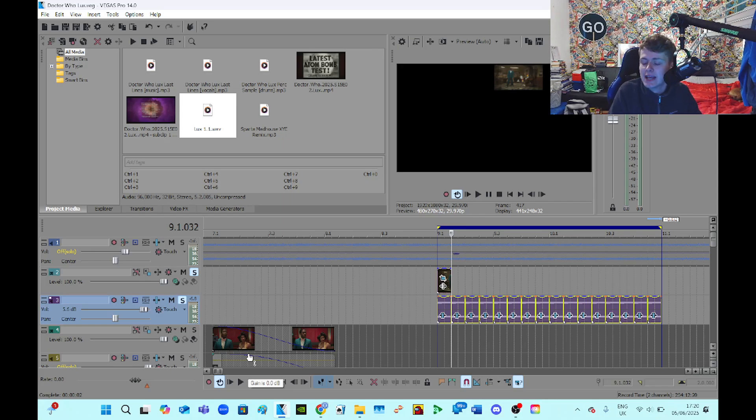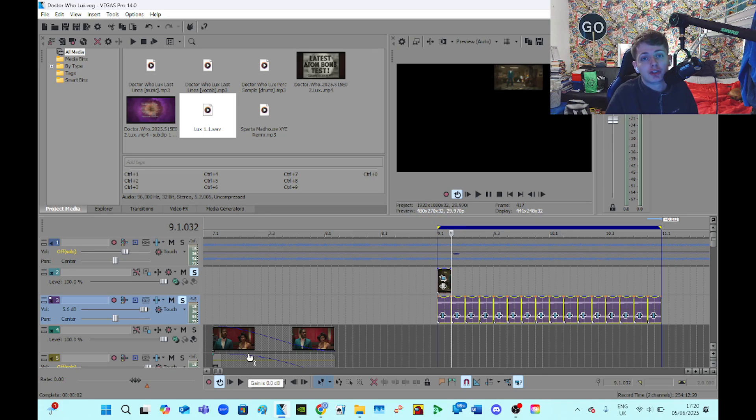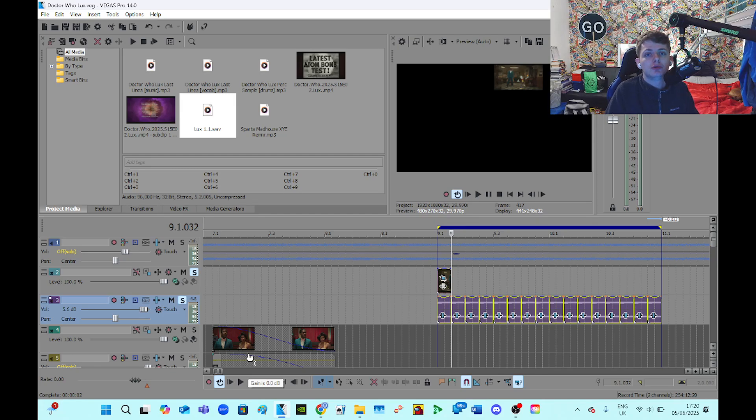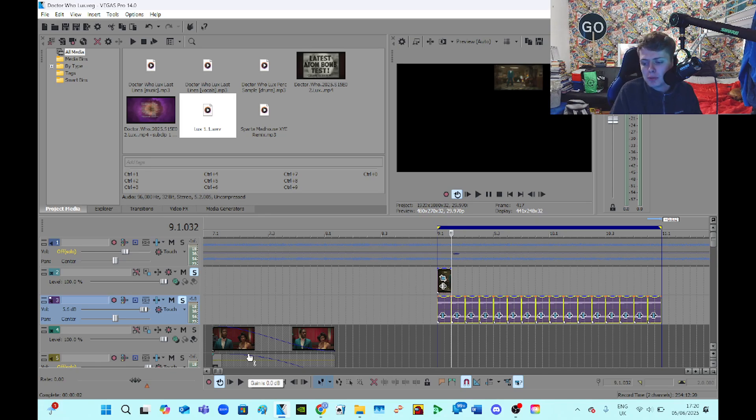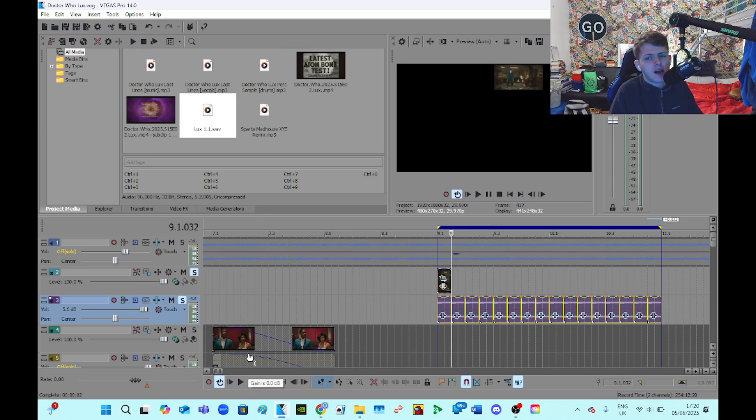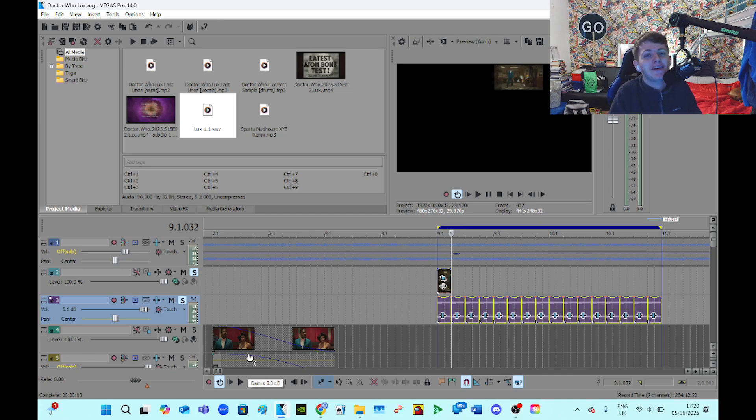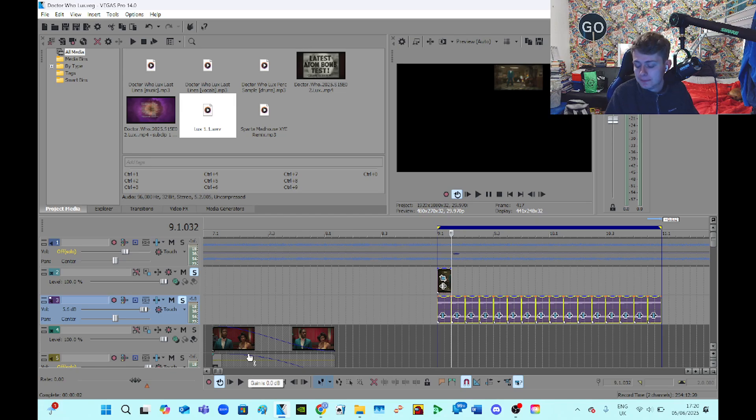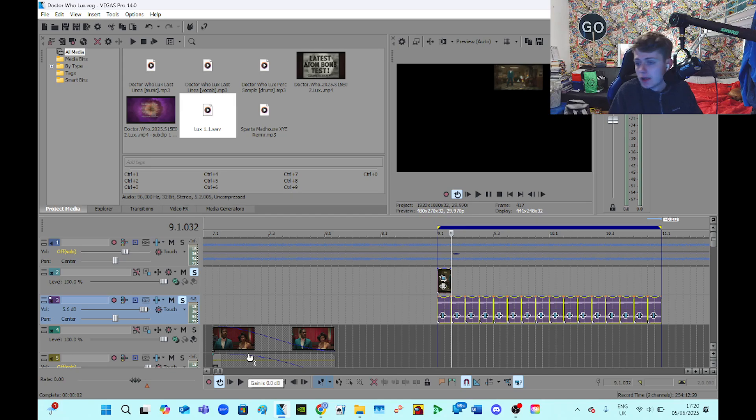But yeah, so that's how I make pitches for my Sparta Remix videos. So anyway, I hope you found this tutorial very useful for people who want to be a remixer and can't really be bothered to learn how to use FL Studio like me, or find it very confusing, or want a simpler method to do your work. That's how I do it.